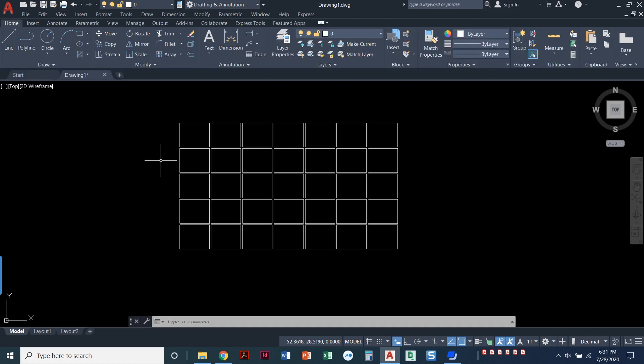One important thing to know is that if you keep it associative, you're not able to modify individual objects like trim, for example. You won't be able to use the trim command if they're all associated together. You would have to explode or uncheck that box that says associative in order to be able to actually trim any of these objects individually.